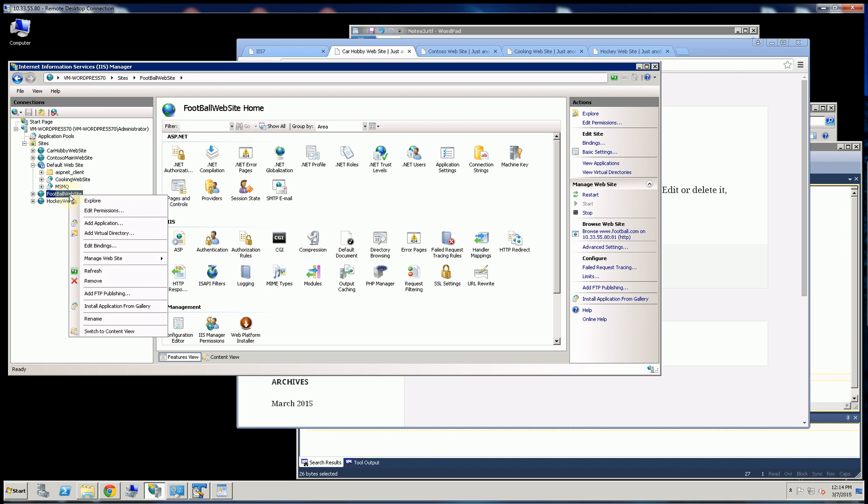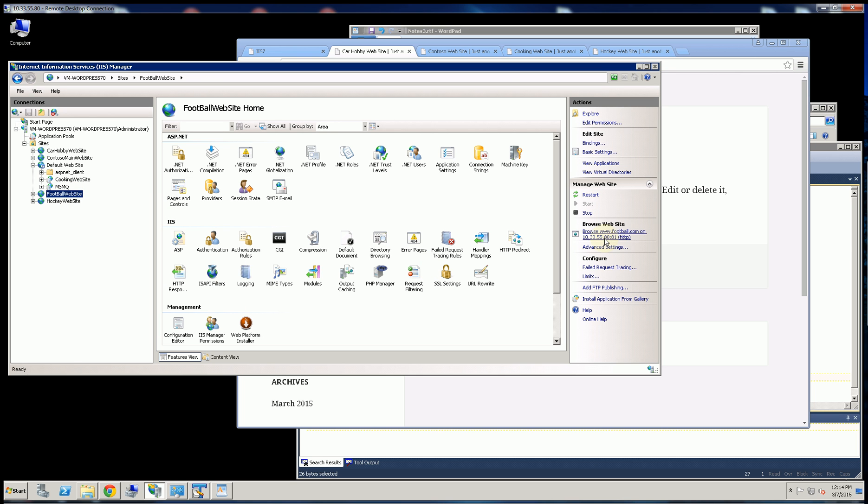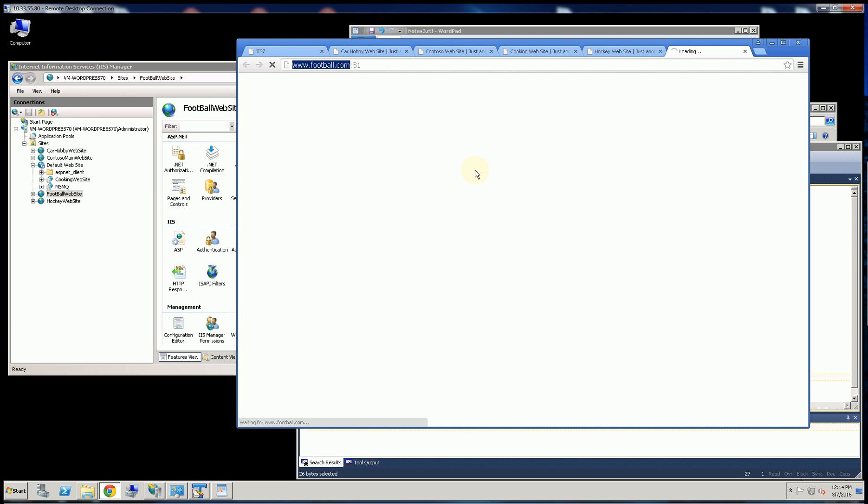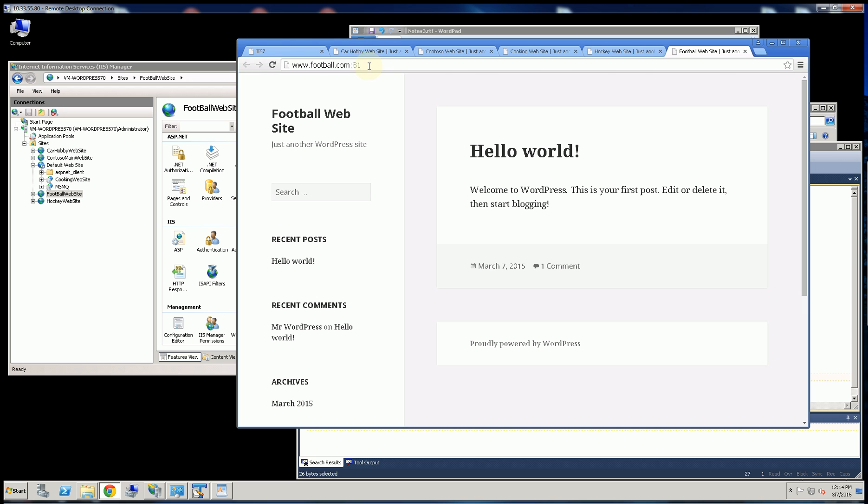So you'll notice if I bring up this website, normally you see there's a colon 81 here. So normally, websites run on port 80 or 443, which is SSL.